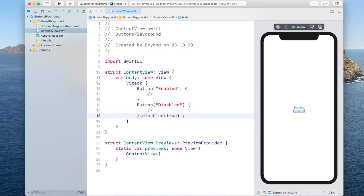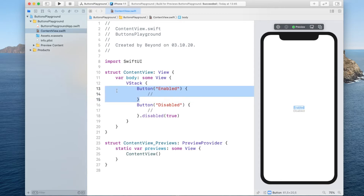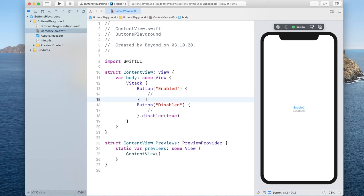You could go ahead and just style the button right here by simply setting the background color and foreground color as a modifier, but the problem is when you style these you don't really have a hold of the on-pressed state. Most of the time you want your buttons to adapt to different states — for example, when it's pressed you want to change the background color and maybe also the label color. This is not possible by just using modifiers on buttons. There's a much better way: we can create our own button style.